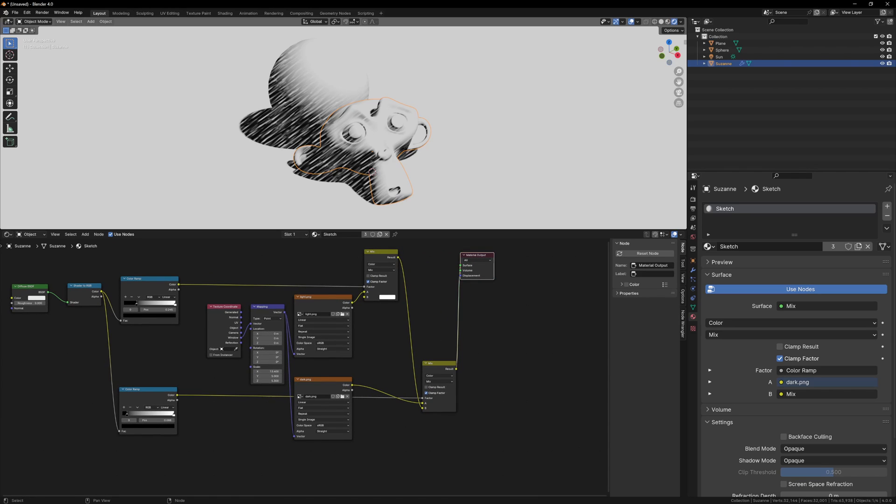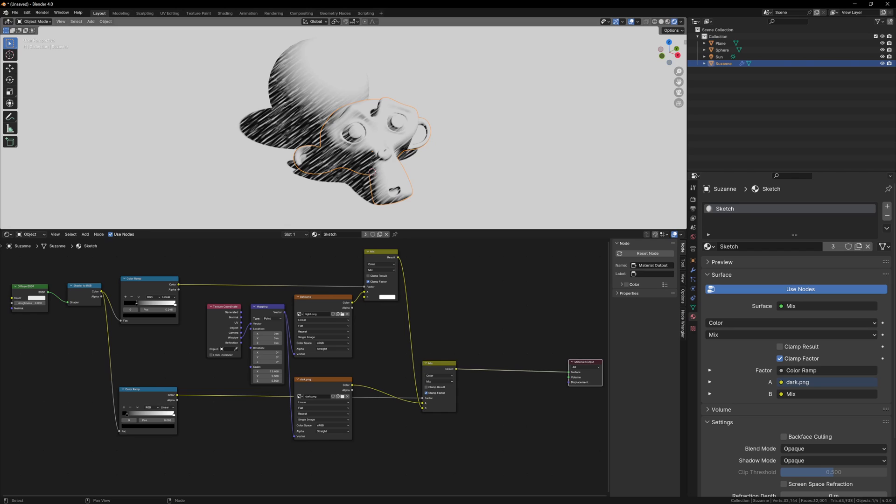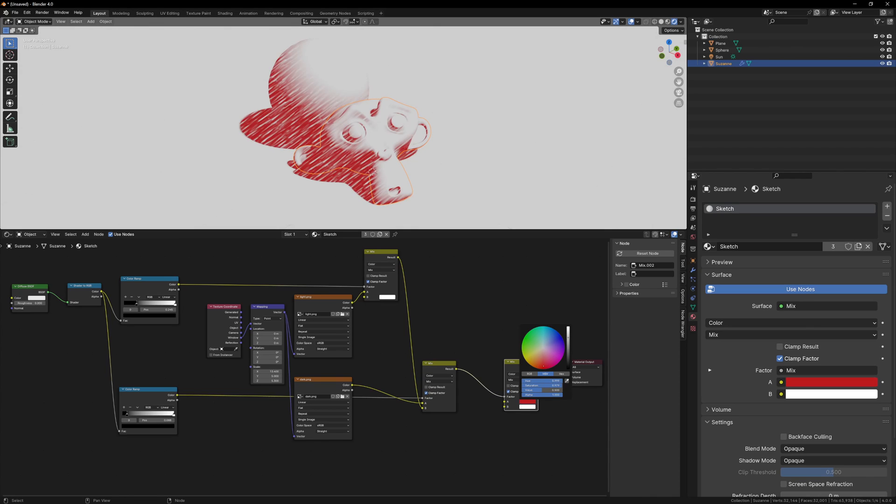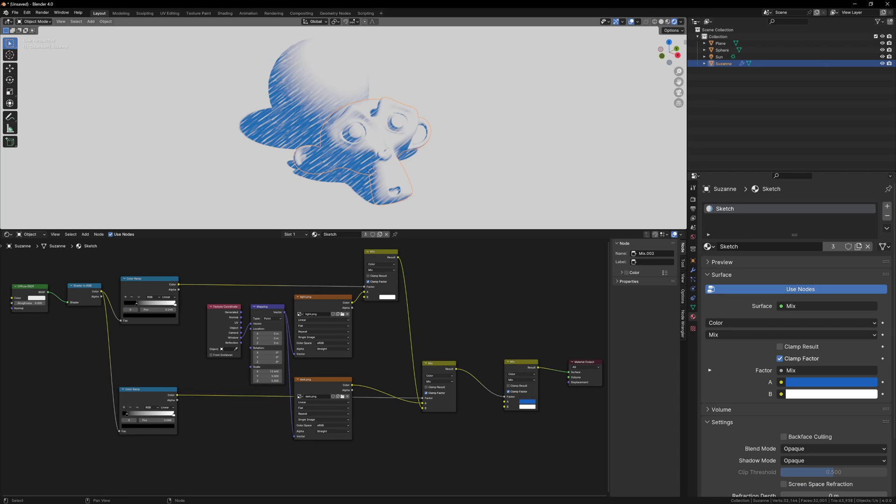At the moment we basically have a black and white image, so we can use this as the factor of one final mix color node. A is black, and B is white, so whatever color you have in the top input will be your sketch color. You can plug a texture into this if you like, but that's the basic setup for a color sketch shader.